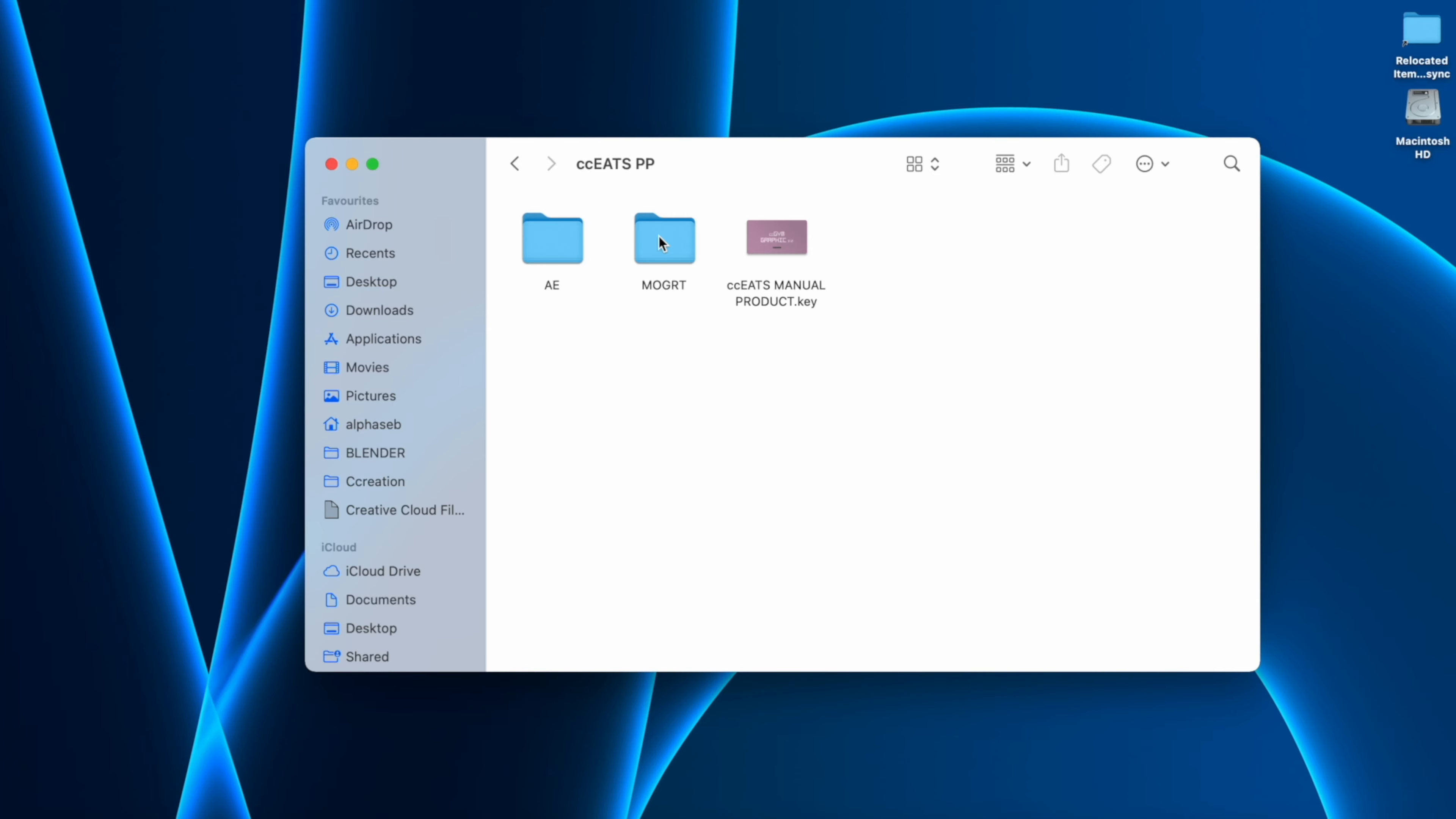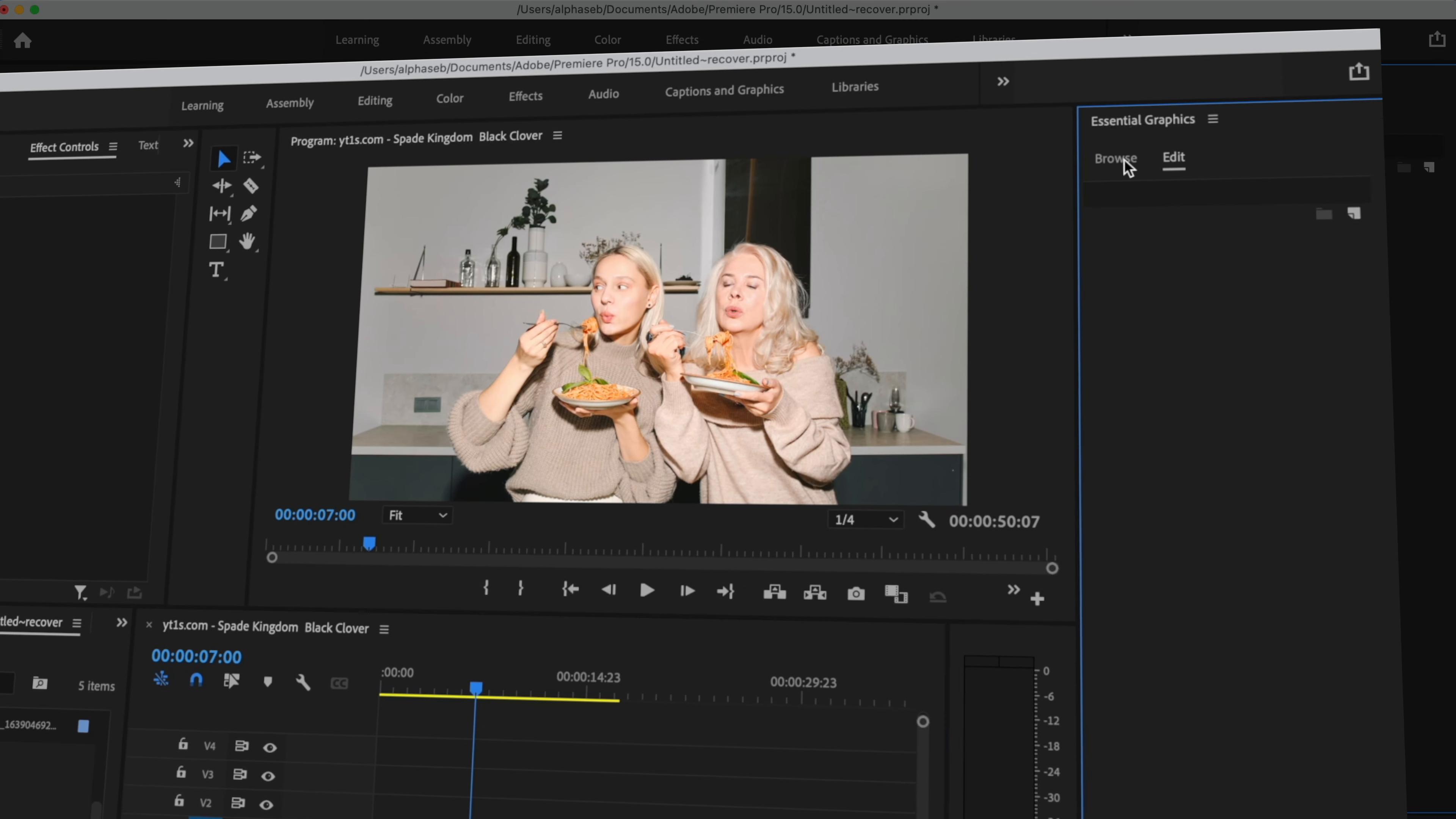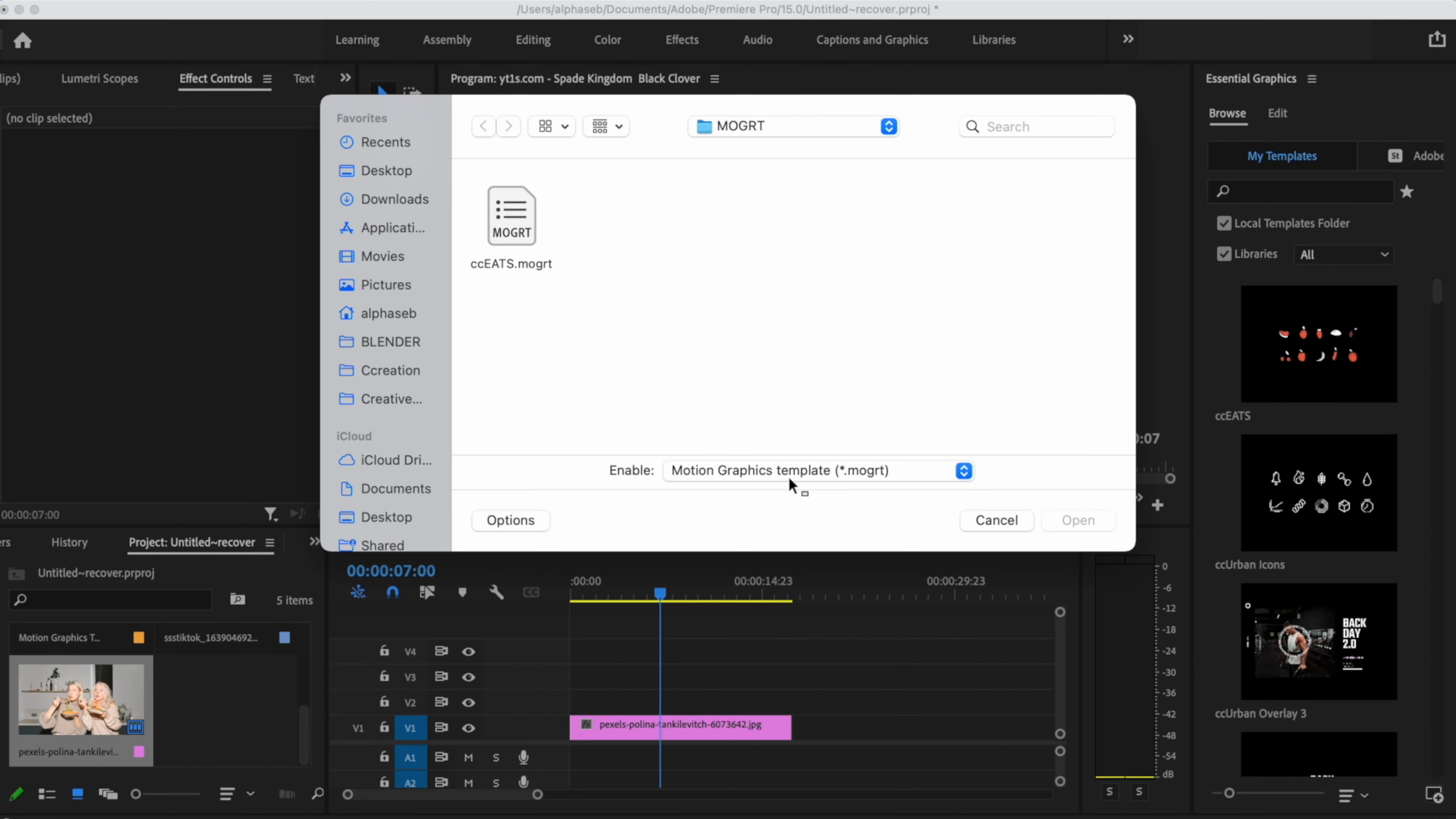So once we have done this, we need to open our Premiere Pro. Here we have our project. In my case is a picture. We need to go to Essential Graphics on the right side of our screen, select Browse, and down here we have a button to install our titles. So if we click, we can see here our CC Eats MOGRT file. If we select it and hit Open, we will have our files installed.